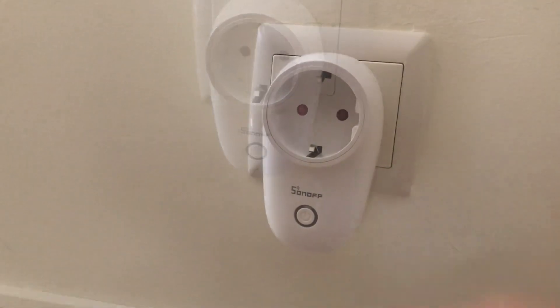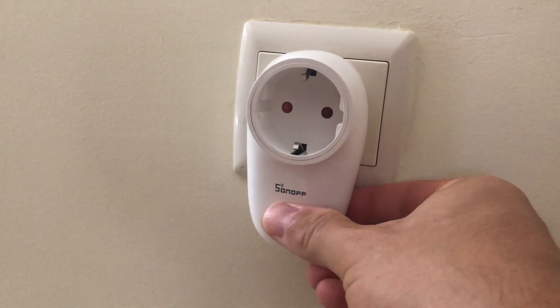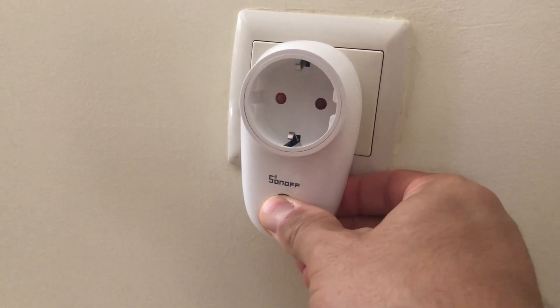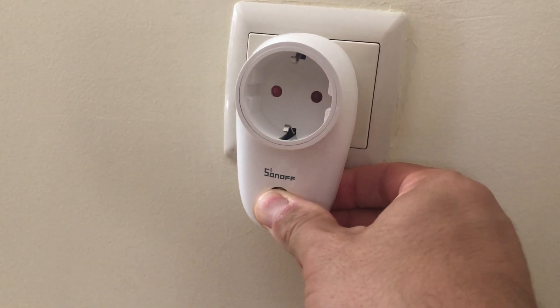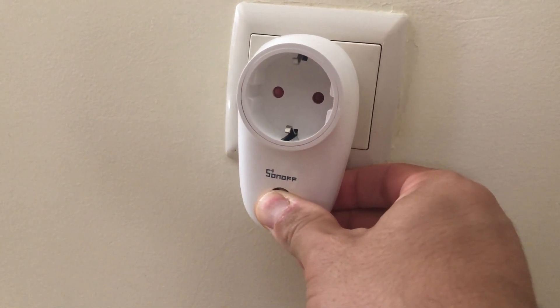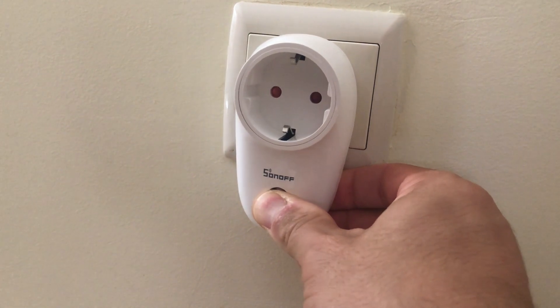To enter pairing mode, just press the button for about 7 seconds and you'll notice a different LED blinking pattern as soon as this mode is engaged.